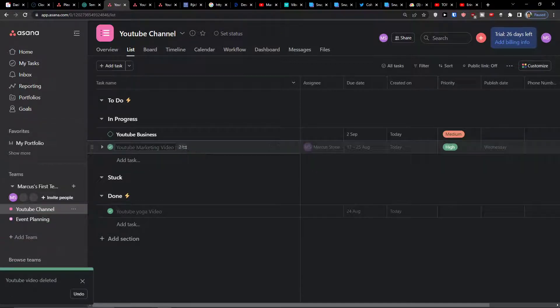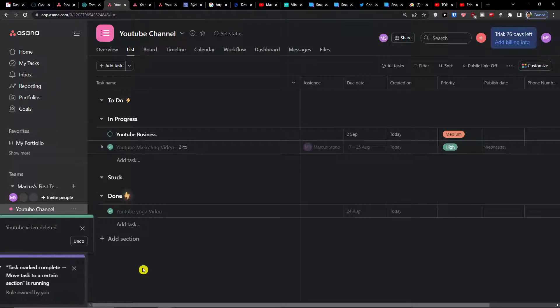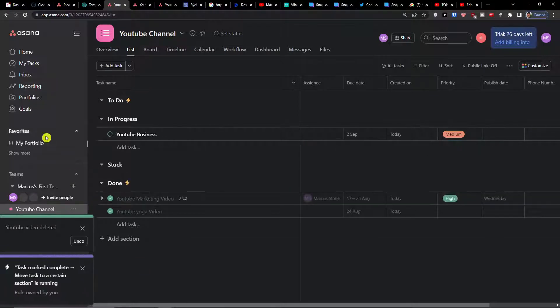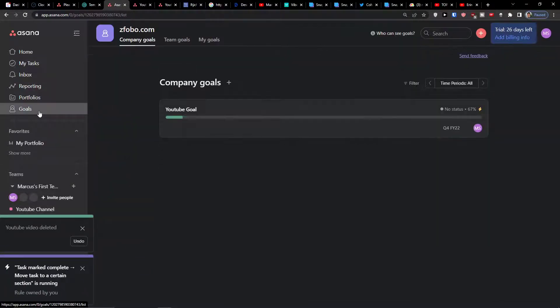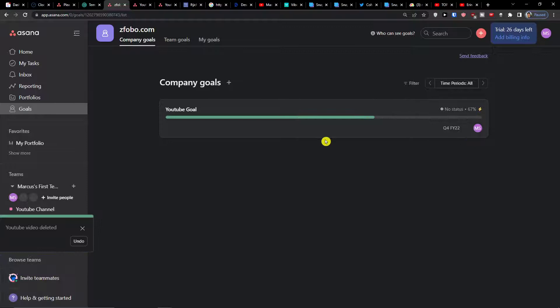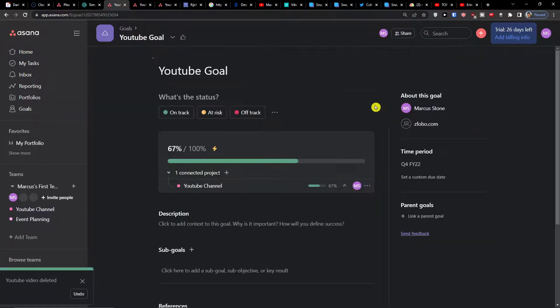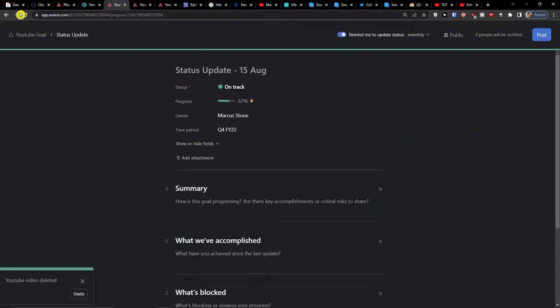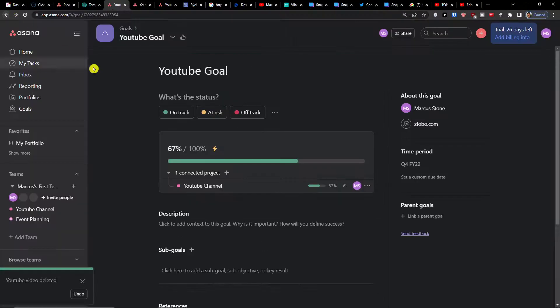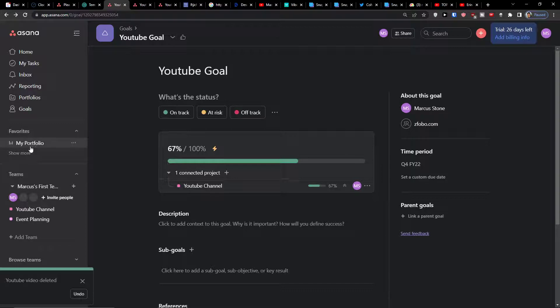So I'm going to move this one also and now I'm going to click on the goal. Here in the goal I can see that I got no status. Let's say it's going to be on track, but I've already fulfilled sixty-seven percent out of one hundred percent.